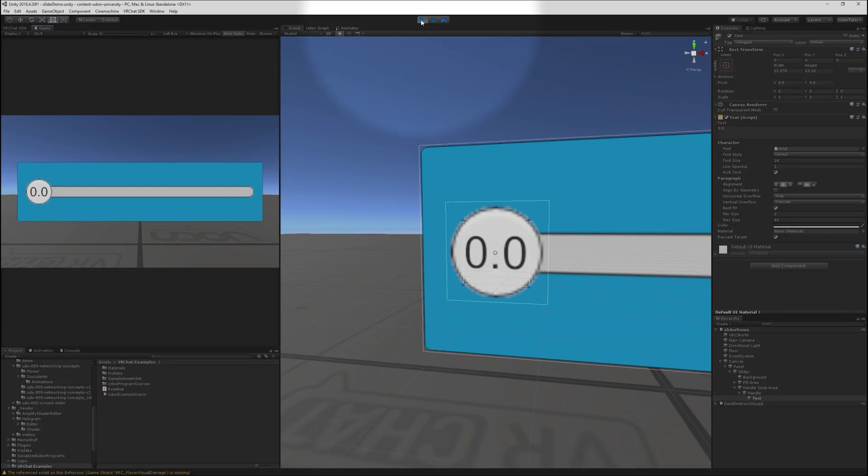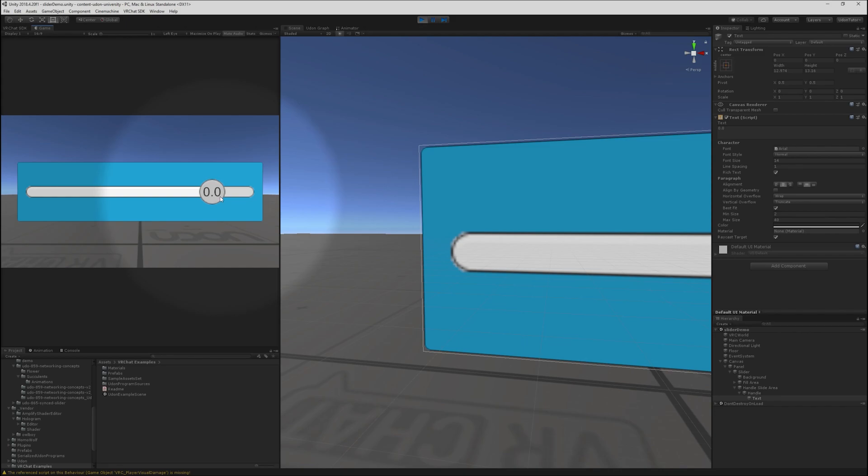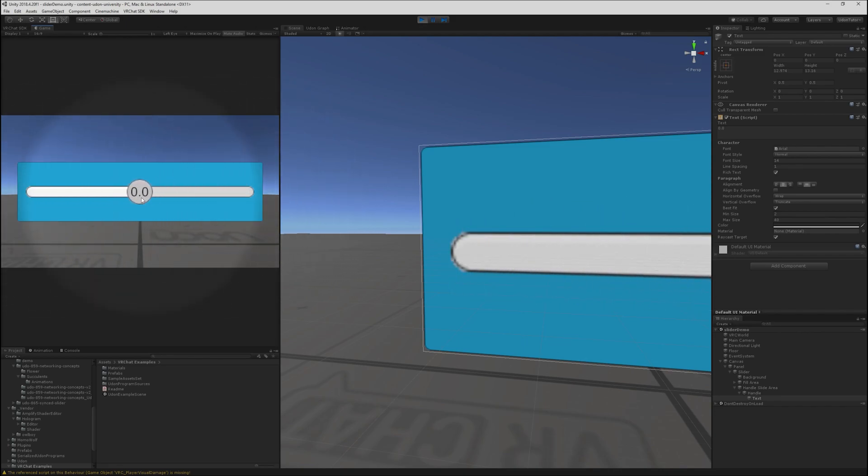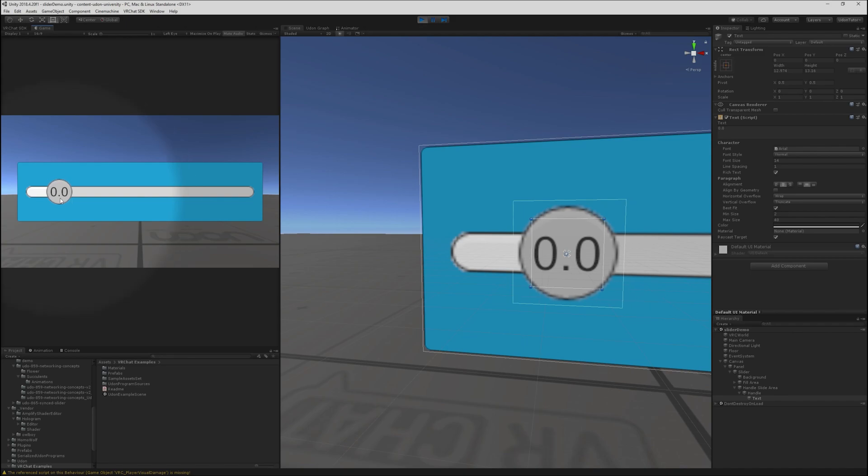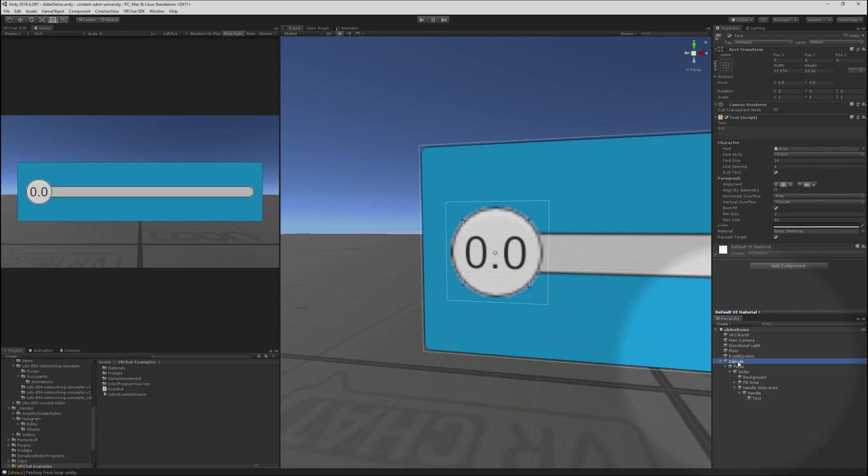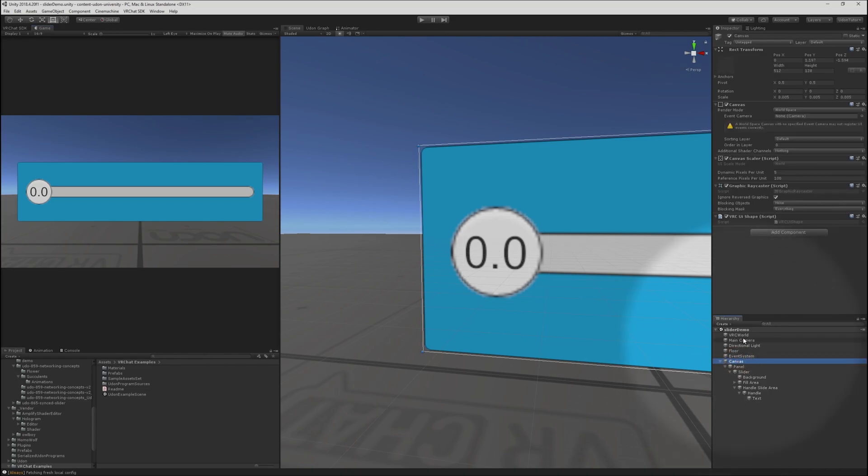We now have a slider with a text field. But in play mode, we can see that though we can move it, the text is not automatically updating because we haven't told Unity how to actually do that. So we're going to do that now with our first bit of Udon.